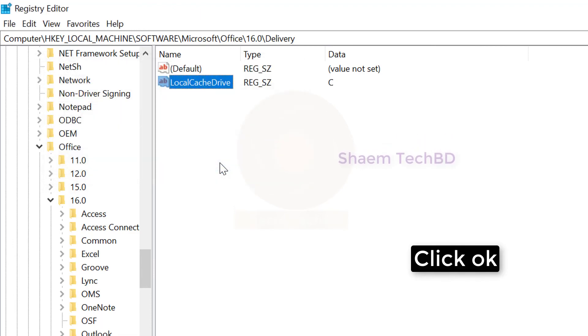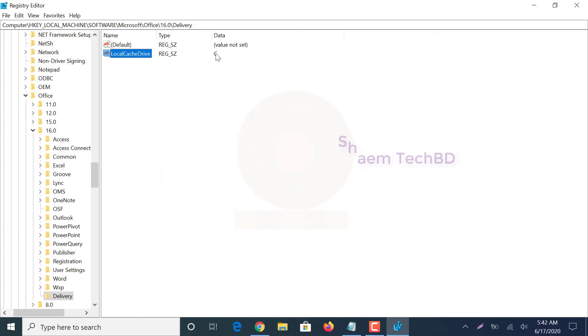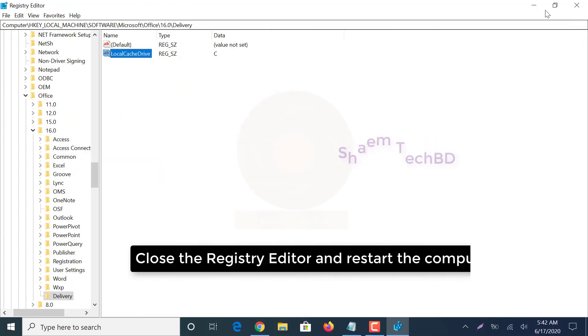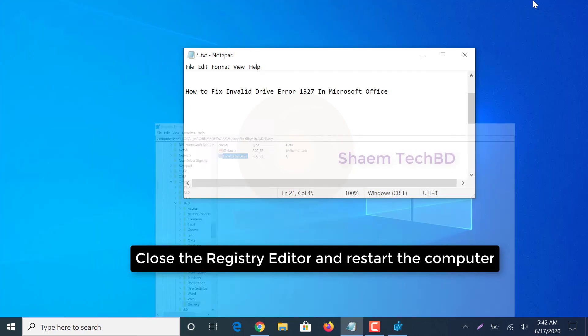Close the Registry Editor and restart the computer.